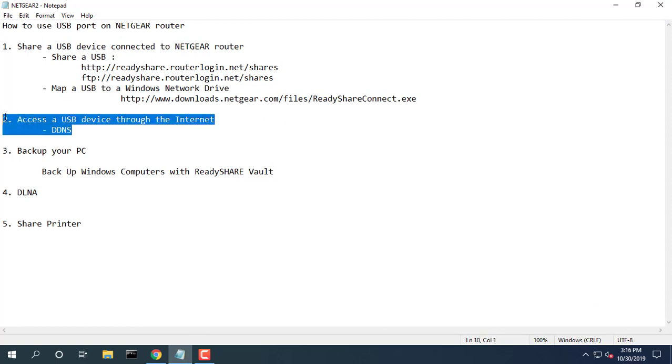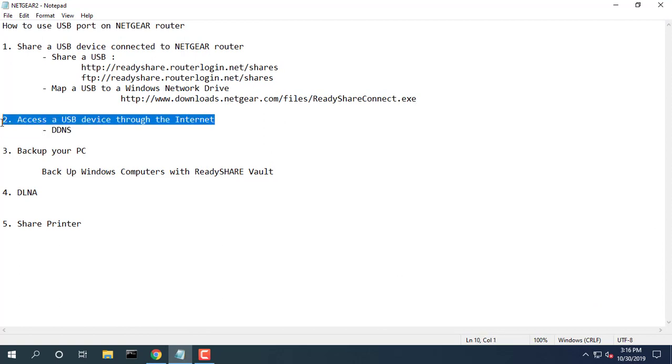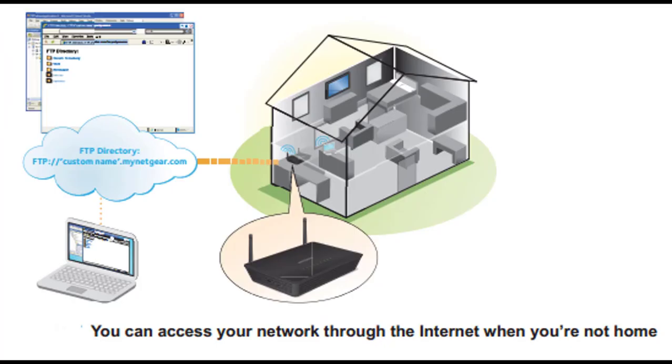Access storage devices through the internet. You can access a USB device through the internet when you are not home.